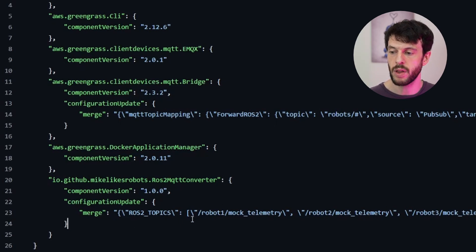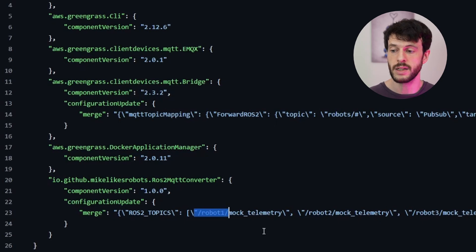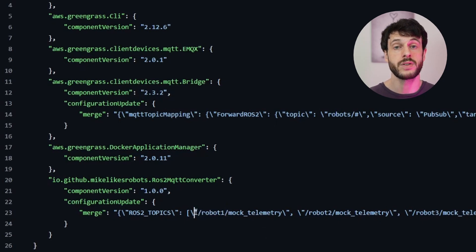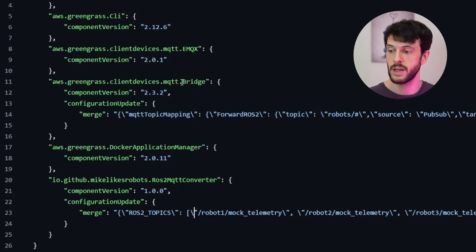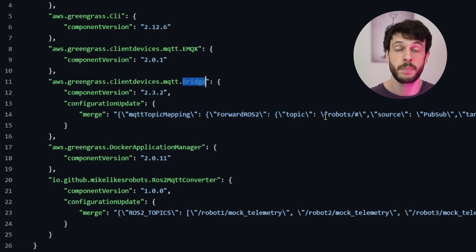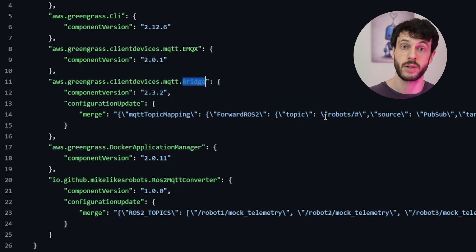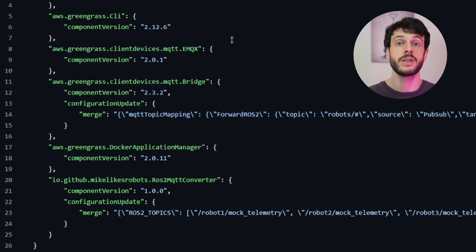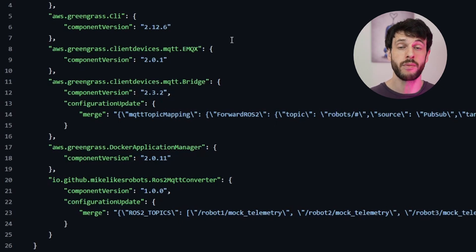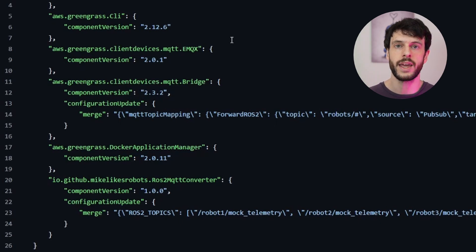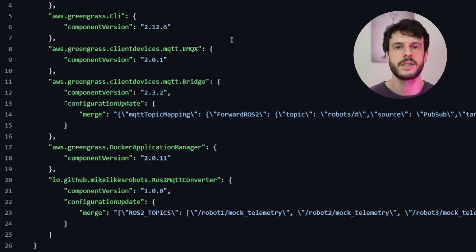So altogether, that means we have three robot containers producing mock data, a converter container that converts that data into MQTT messages and passes it to Greengrass, we have a bridge which is listening for messages on that topic and knows to publish it to IoT Core. And we have the EMQX MQTT broker, which the bridge is using to publish to IoT Core. And that's our complete data flow from a ROS2 robot on the network all the way into the cloud. Let's see it in action by running this script and checking the MQTT test client.